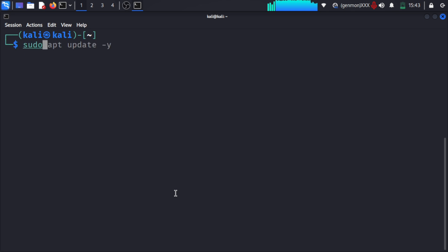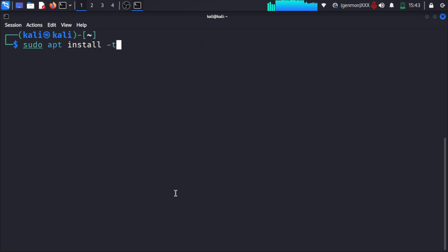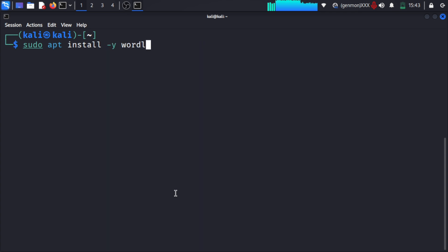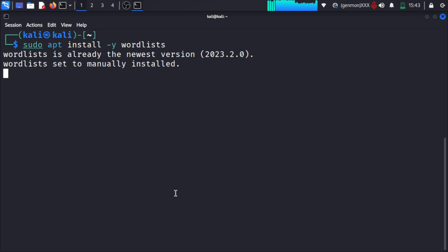It's very simple. You just need to write 'sudo apt install -y wordlists' and it will install all the wordlists which are available in the repository.